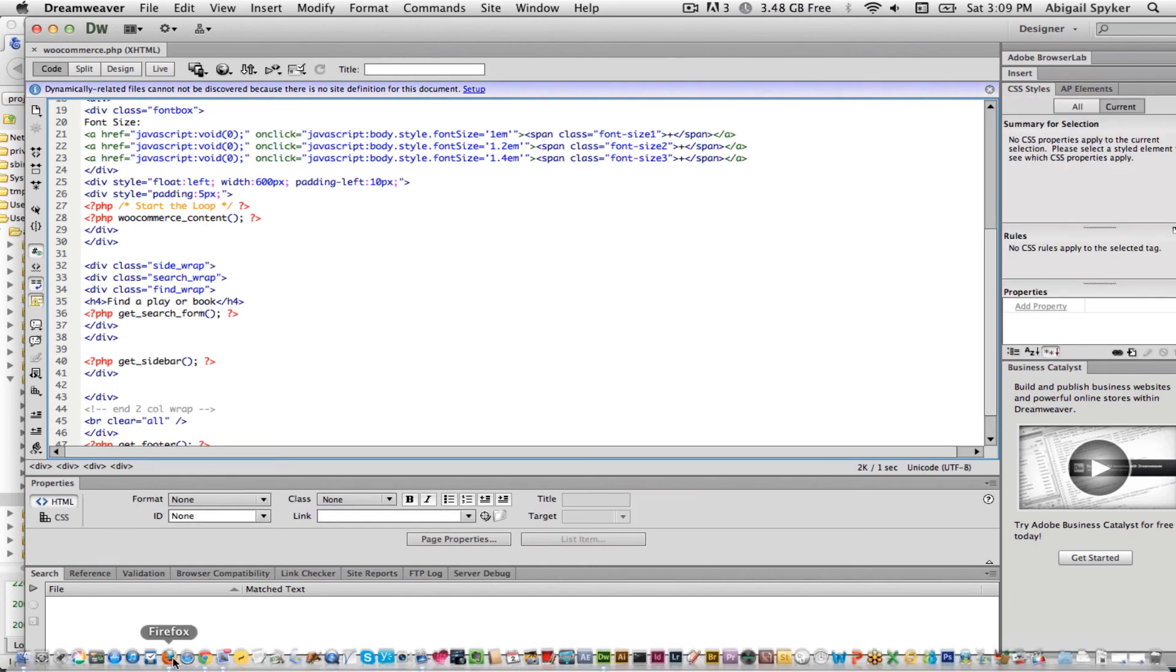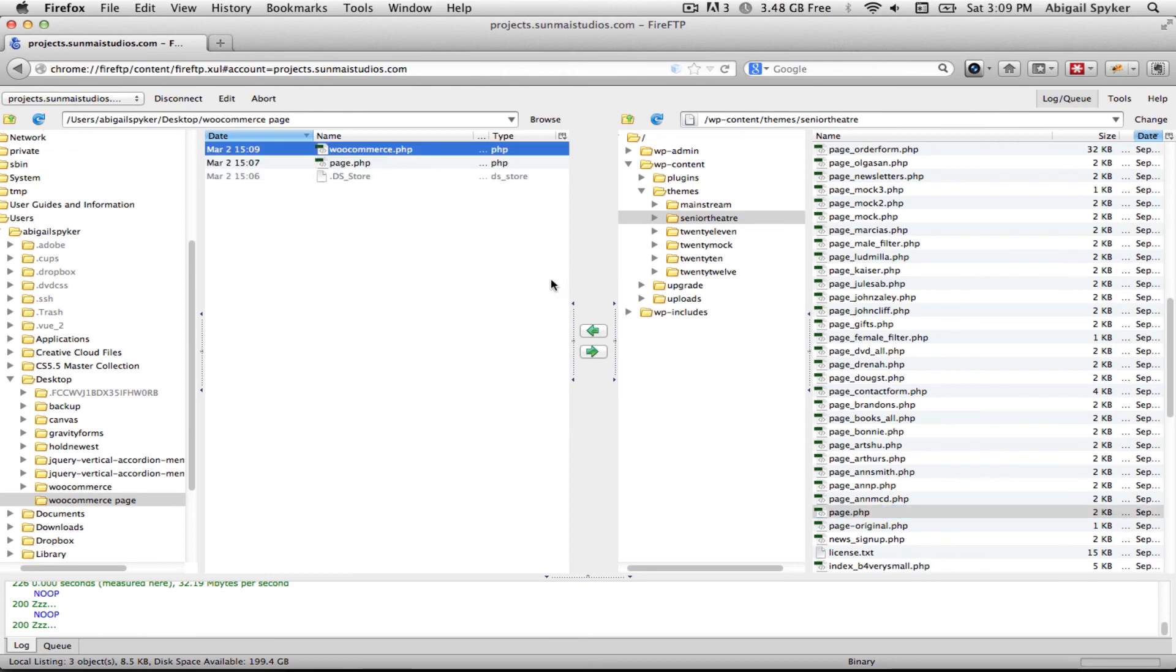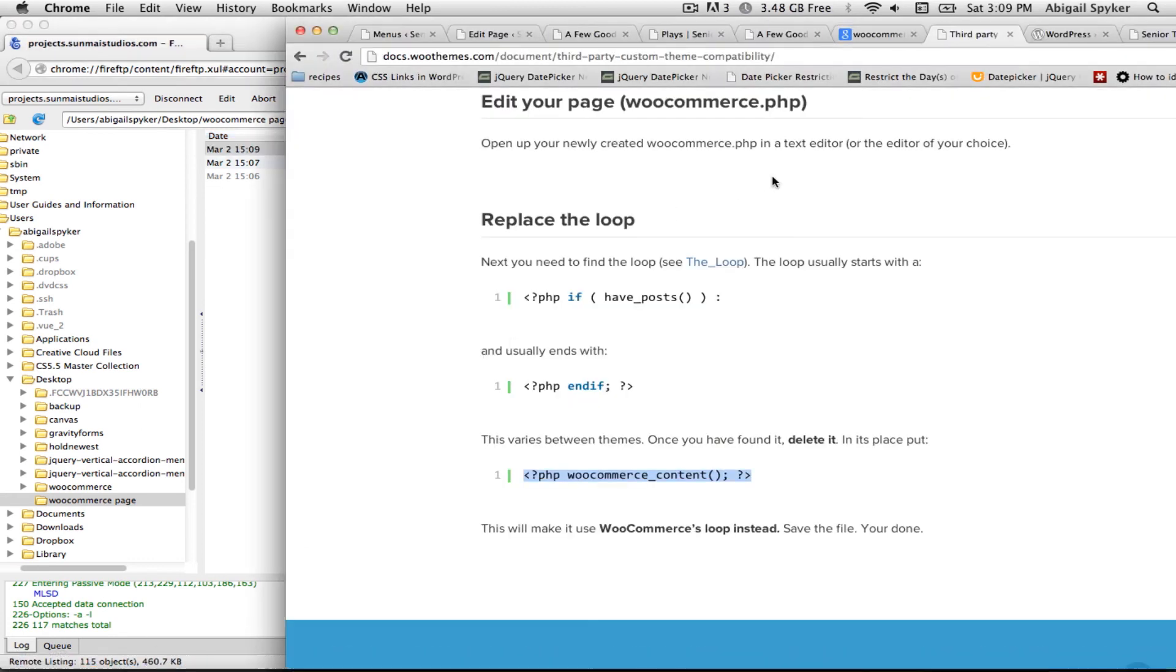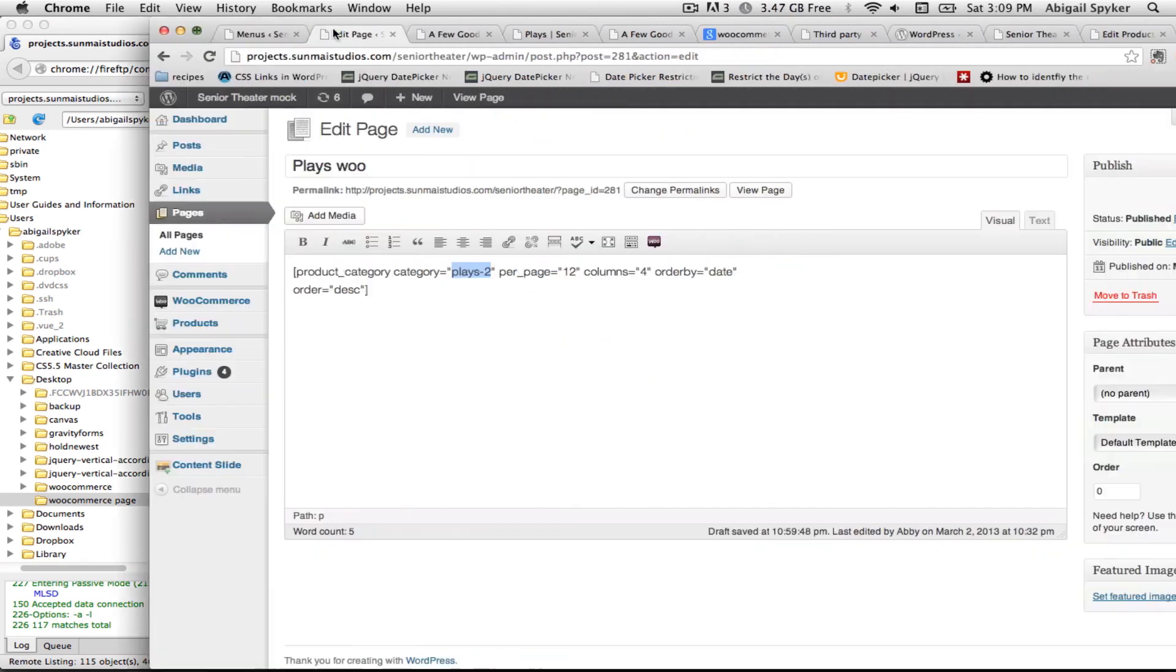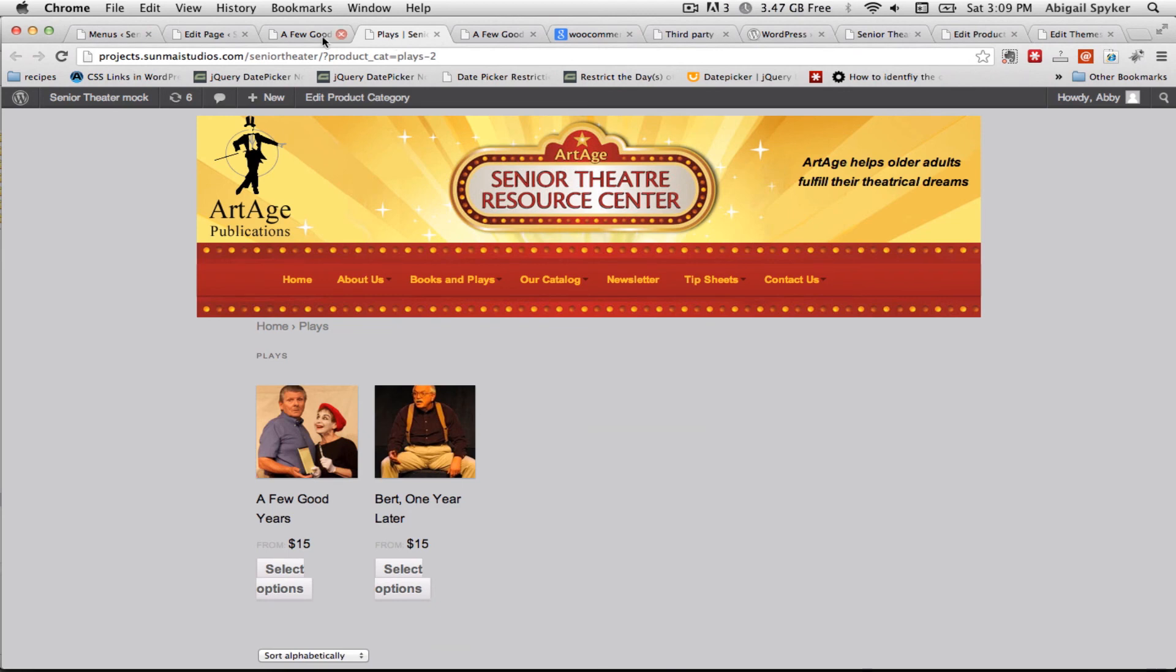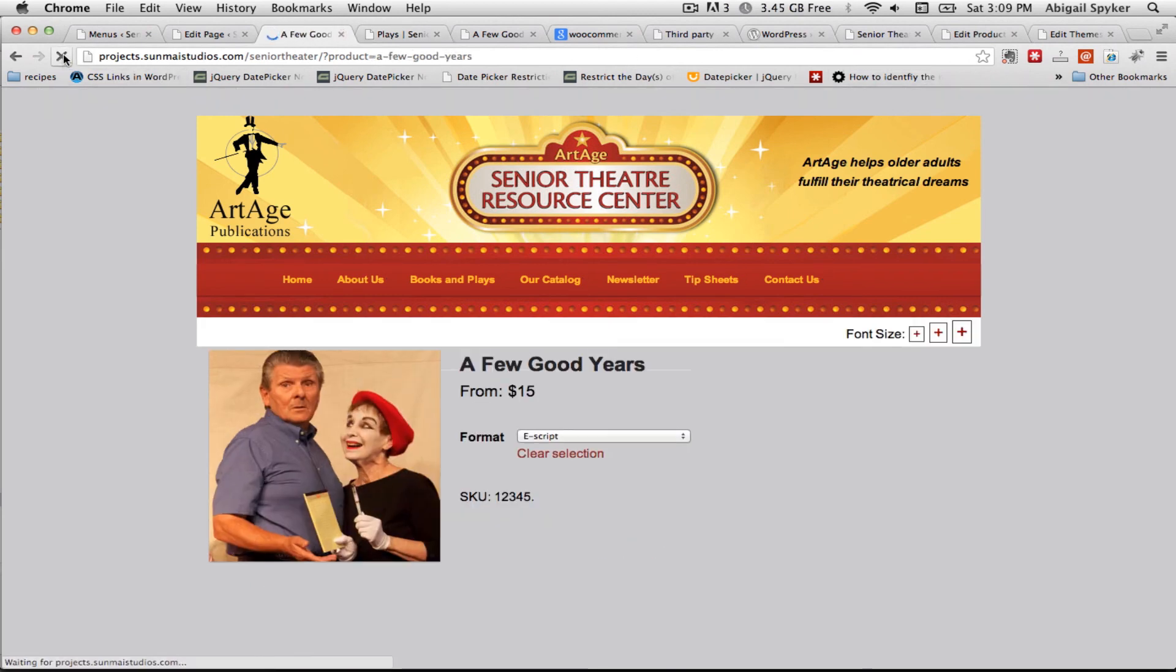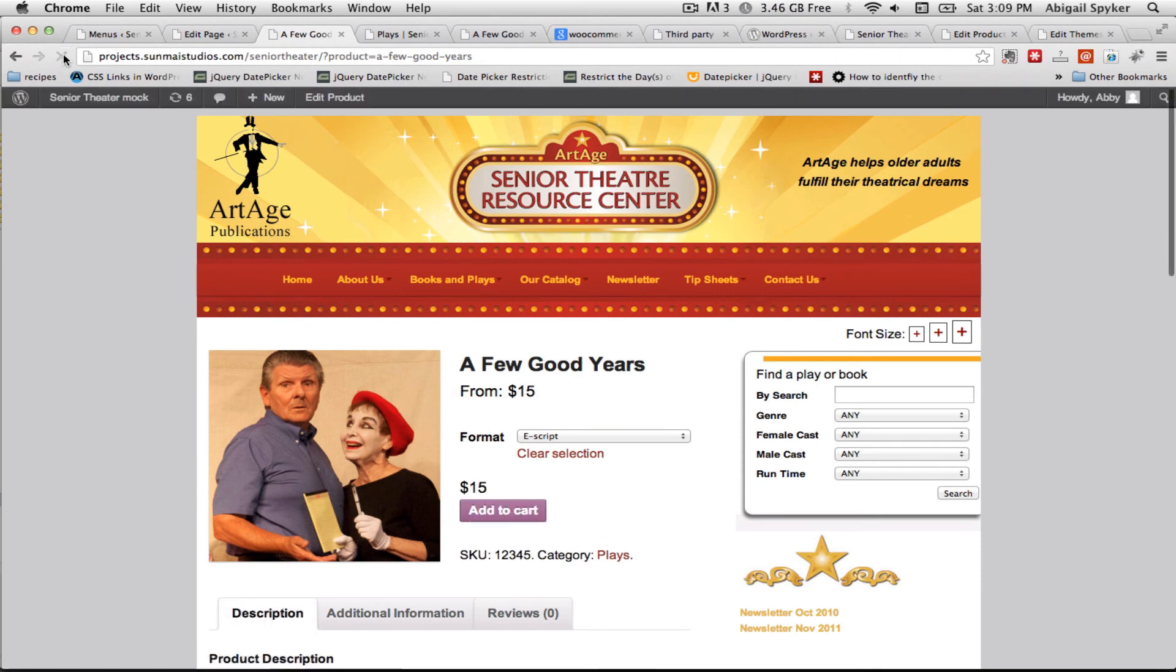I'll go ahead and save it. Come back to Firefox and upload this new theme file. This will make WooCommerce's loop instead. Save the file and you're done. So let's come back here and hopefully when we refresh, we are good to go.